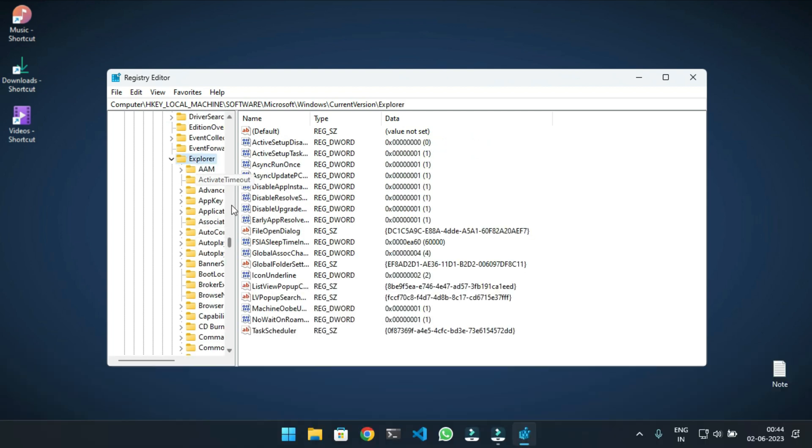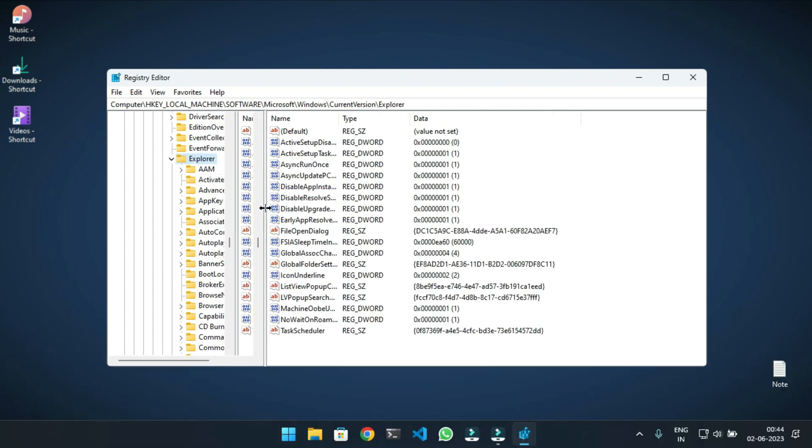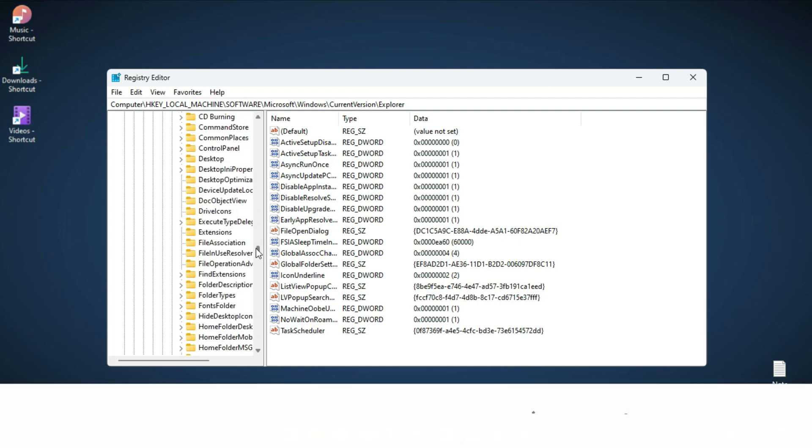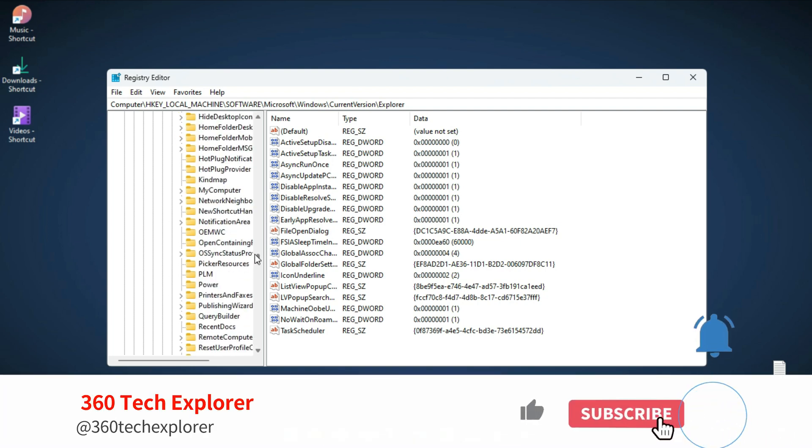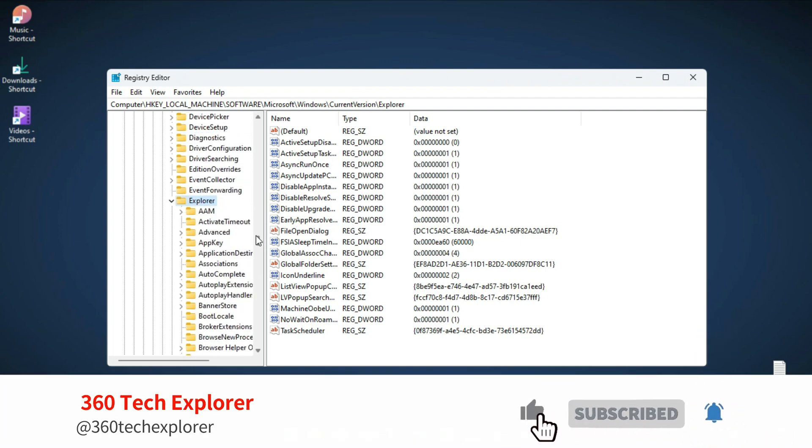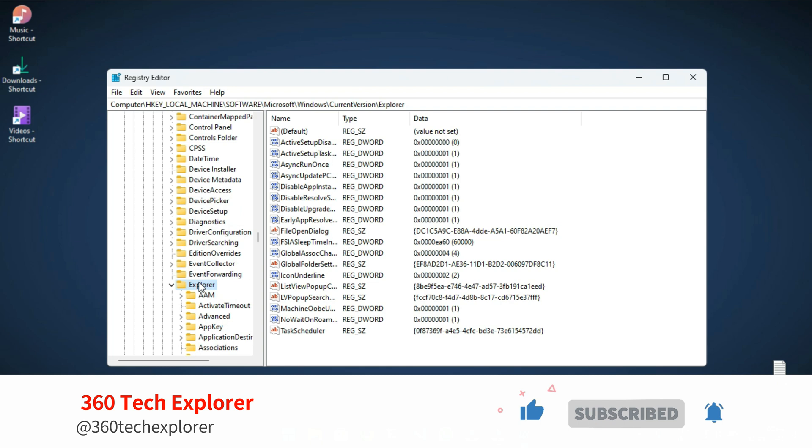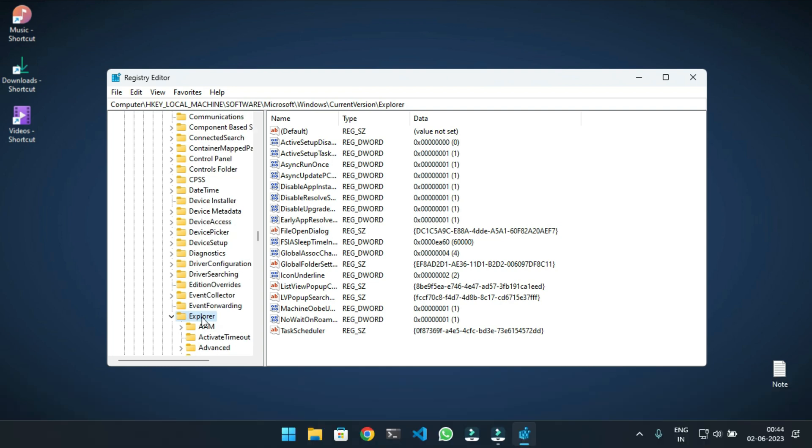Here, search for a folder named Shell Icons. As you can see, the Shell Icons folder is not present in my case.